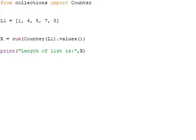Look at this: from collections import Counter. We have Counter values to find the length of the list. We have sum function along with the values method of the collection Counter object to get the length of the list. So these are the various methods to find the length of the list in Python.